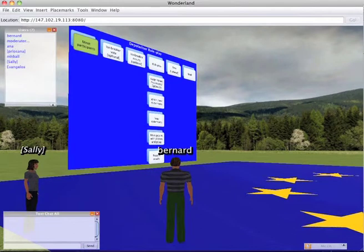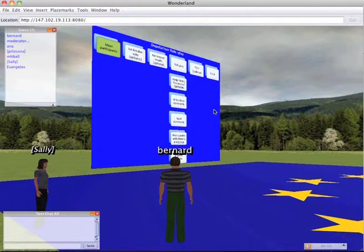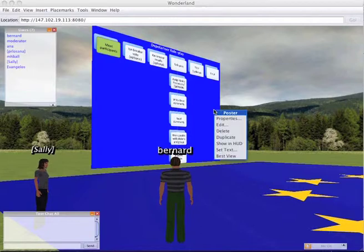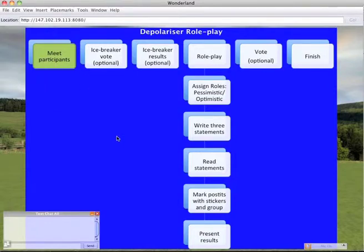We're going to be using a roleplay based on a template called Depolariser. It's a very simple roleplay, so the steps are starting top left hand corner. The first step is where we're all going to meet each other. And then we'll move on to each block as we work our way through. And I will control that process.